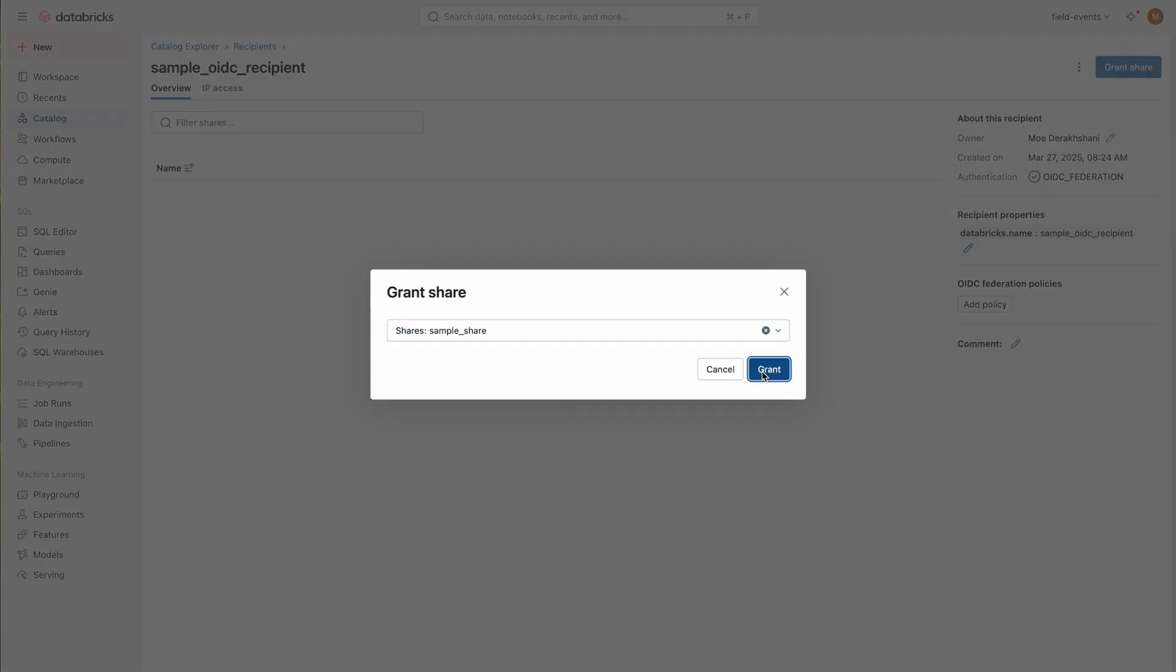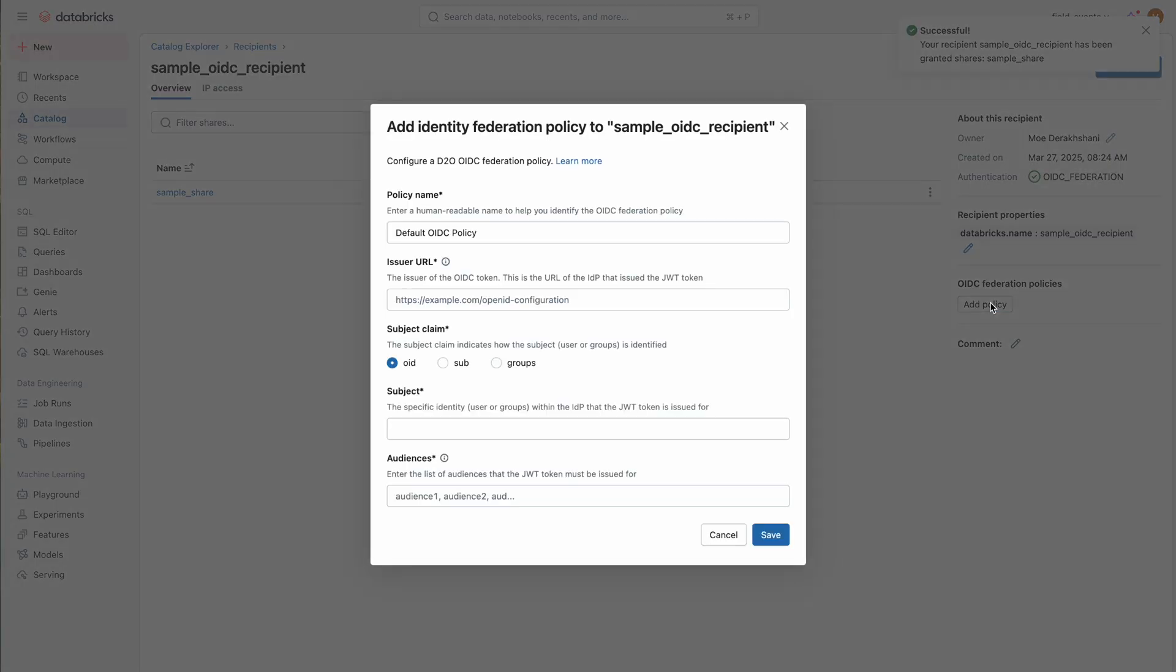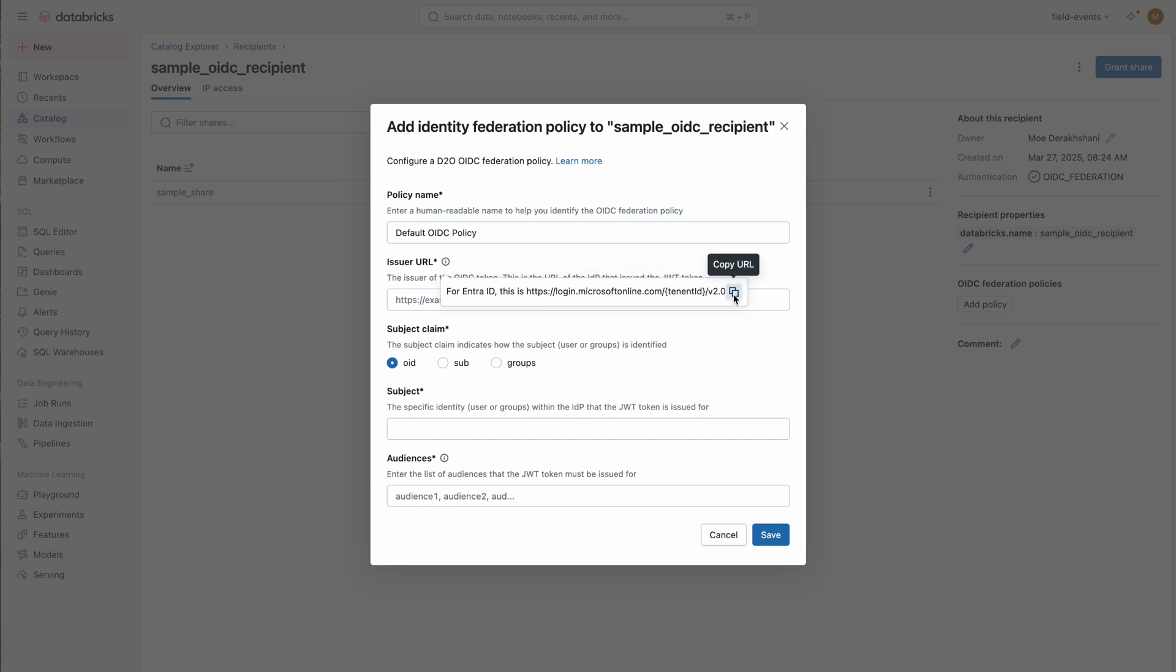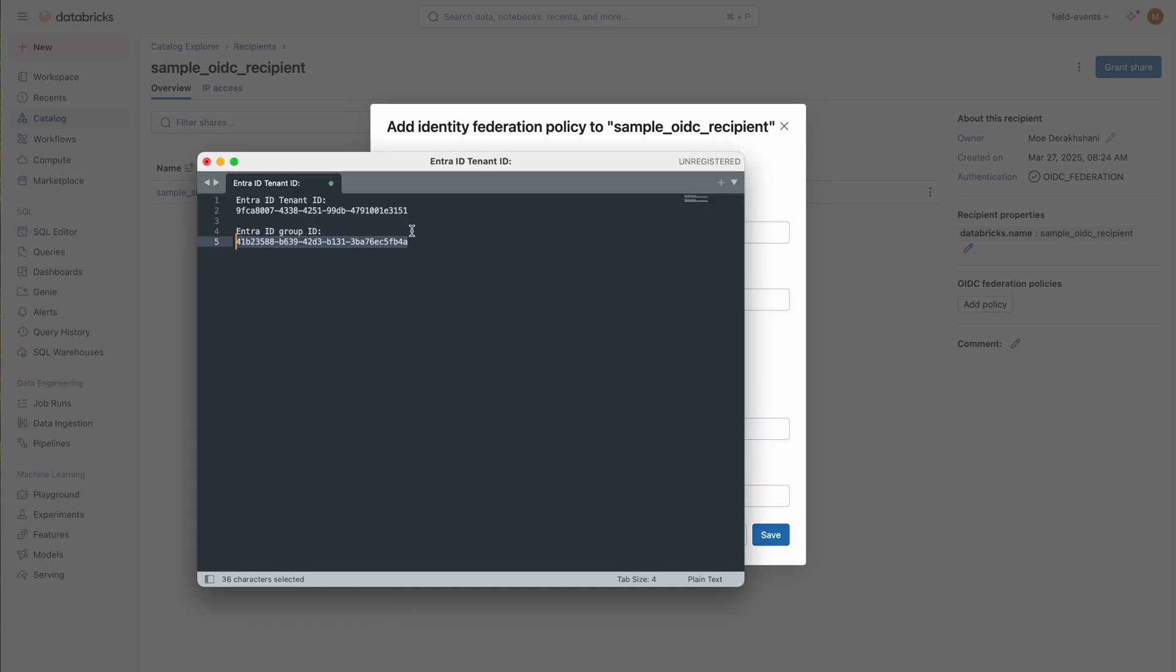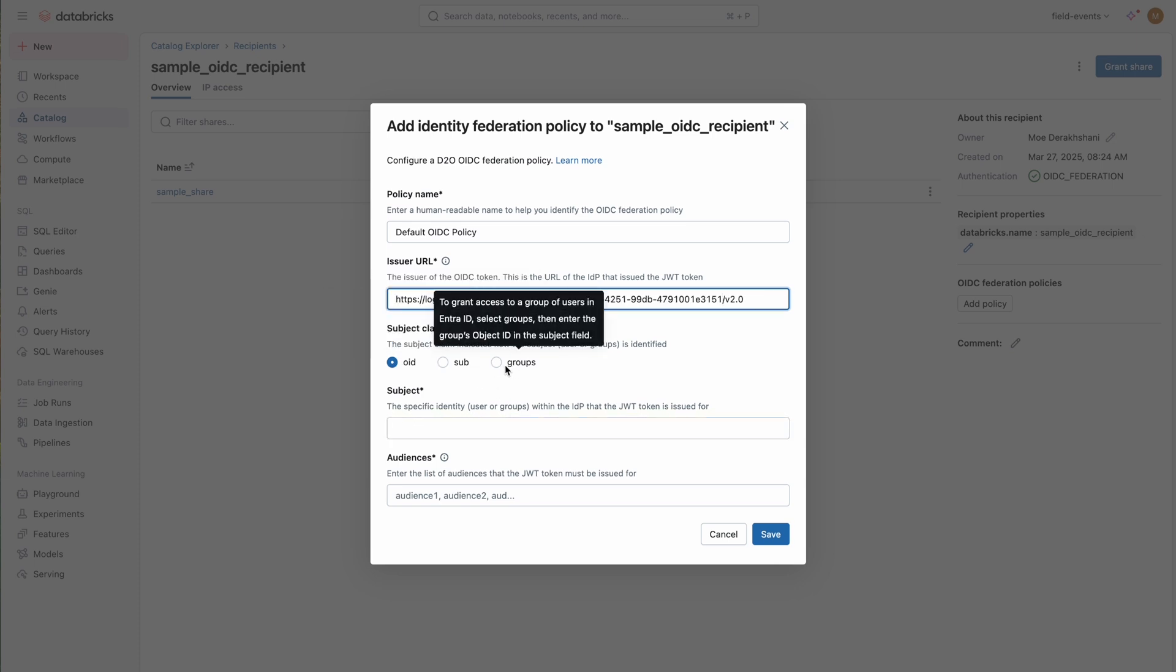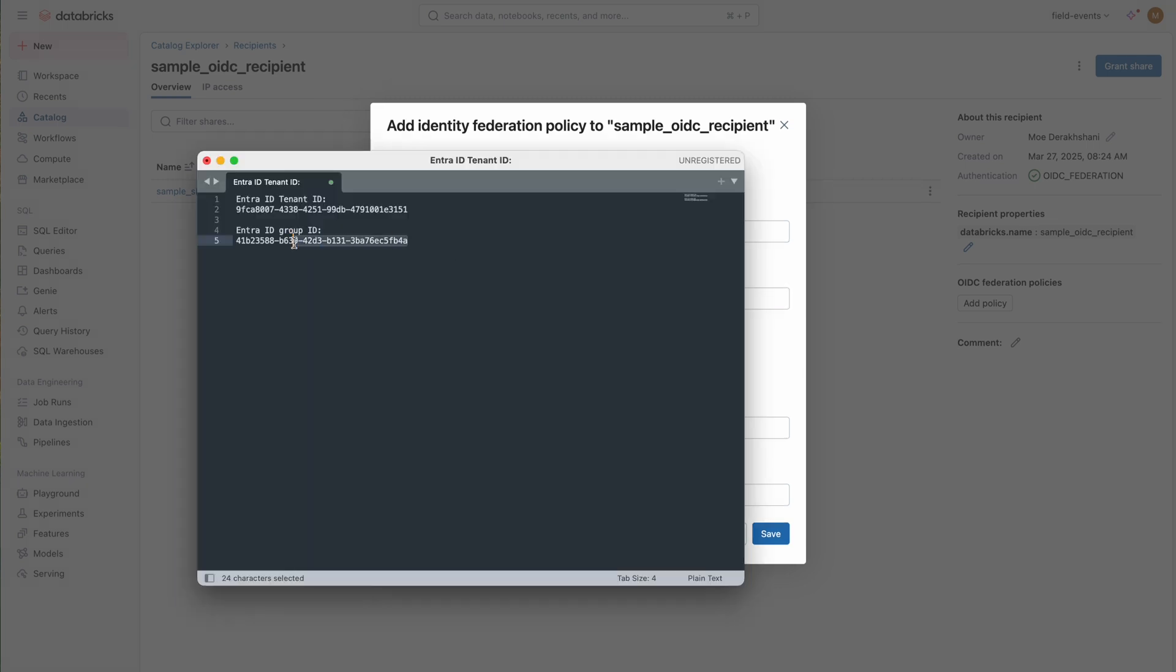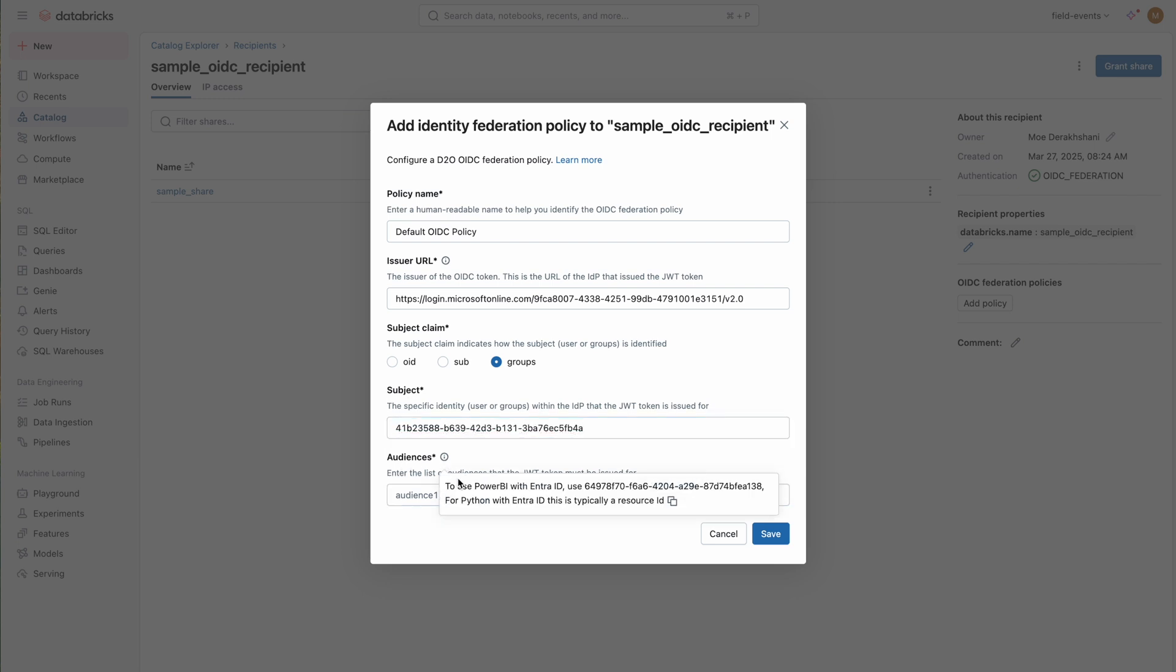To control access, the provider uses two critical pieces of information shared by the recipient, typically over email or on a secure channel: their Entra ID tenant ID and the group ID representing authorized users. Using this information, the provider defines an OIDC federation policy that enforces access based on the recipient's Entra ID configuration. This ensures that only authorized users from the recipient organization can access the shared data.